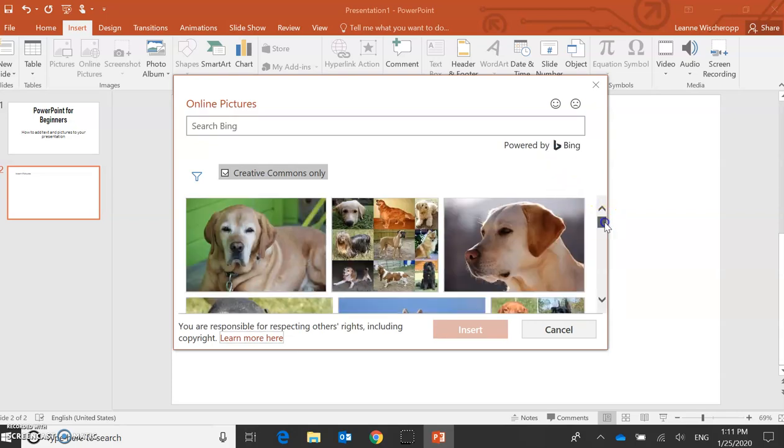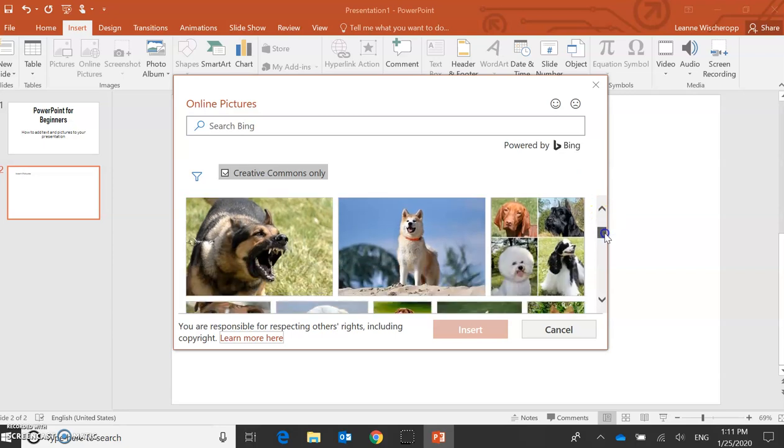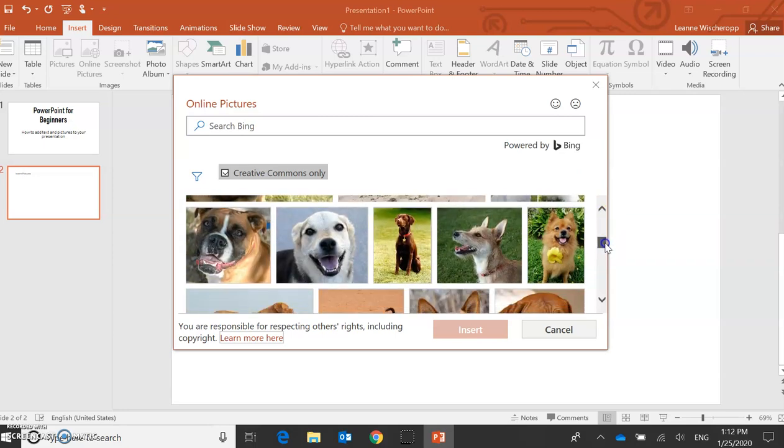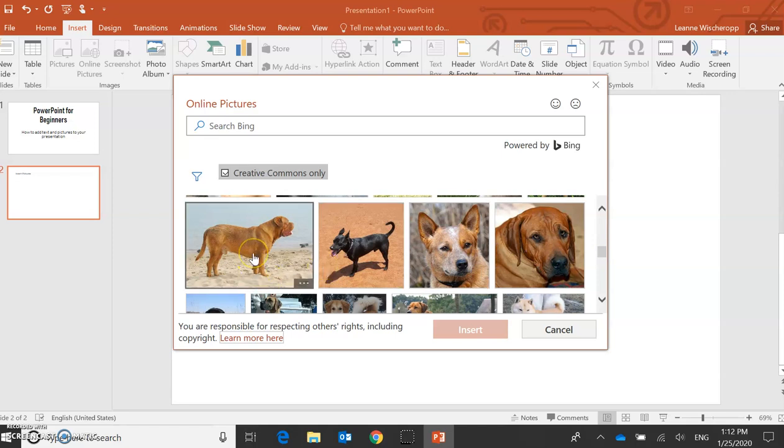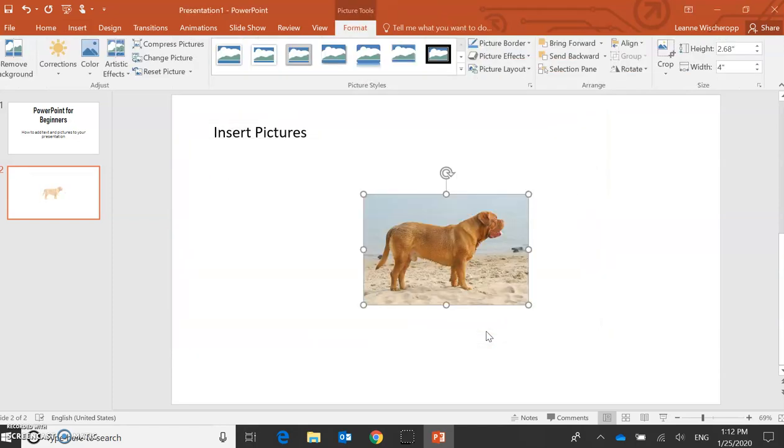So I can see here it's giving me some pictures to choose from. I'm going to choose this one. I click on the picture I want and I press insert. And this is going to add it onto my page. So there's my picture.